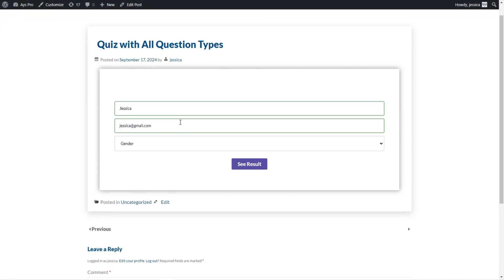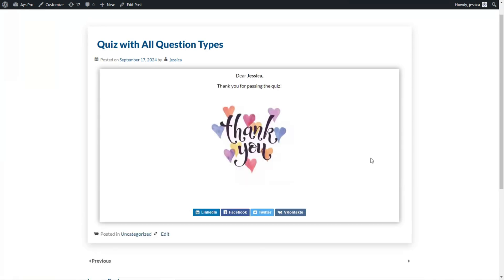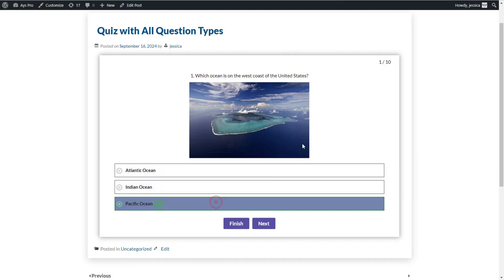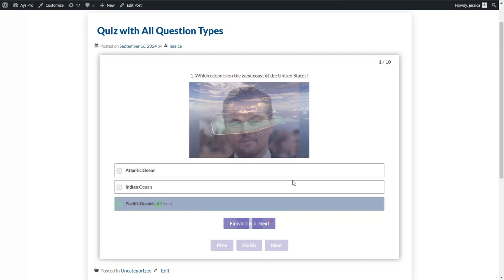We click on the Start button. Here we can see the first question, which is created with the radio question type. The radio question type is designed to have one correct answer — for example, 'Which ocean is on the west coast of the United States?' The right answer is a specific ocean, so we choose it. We can see a green mark, which means the answer is correct.